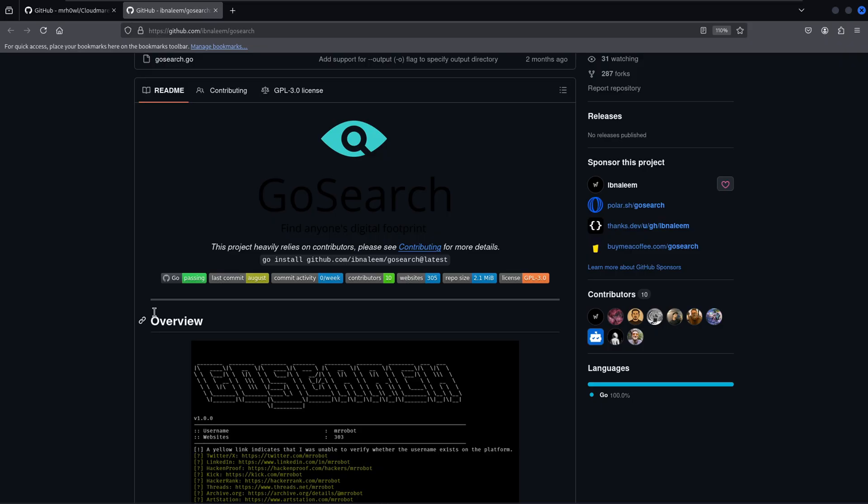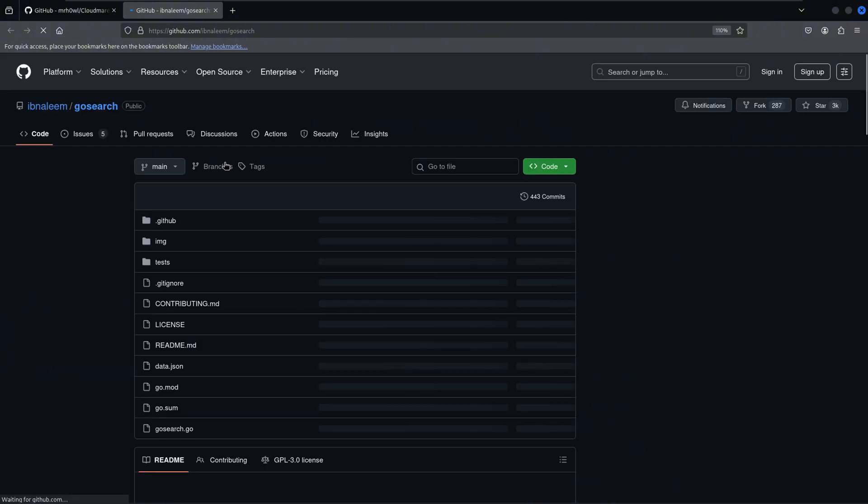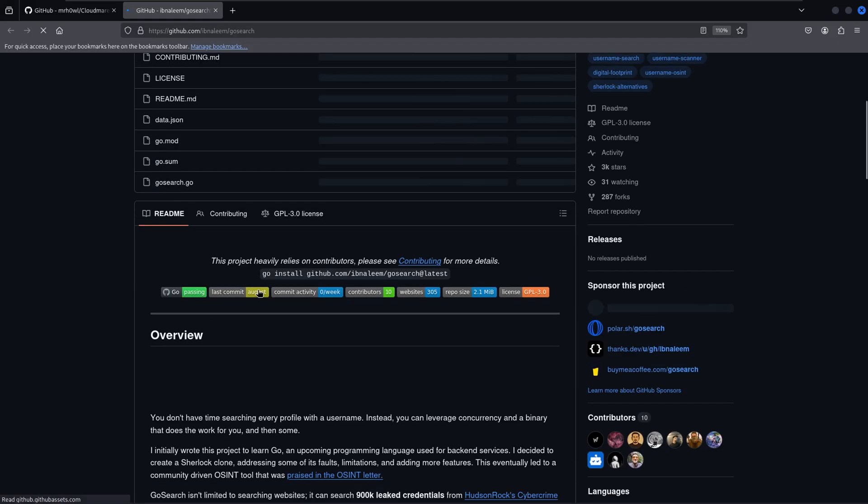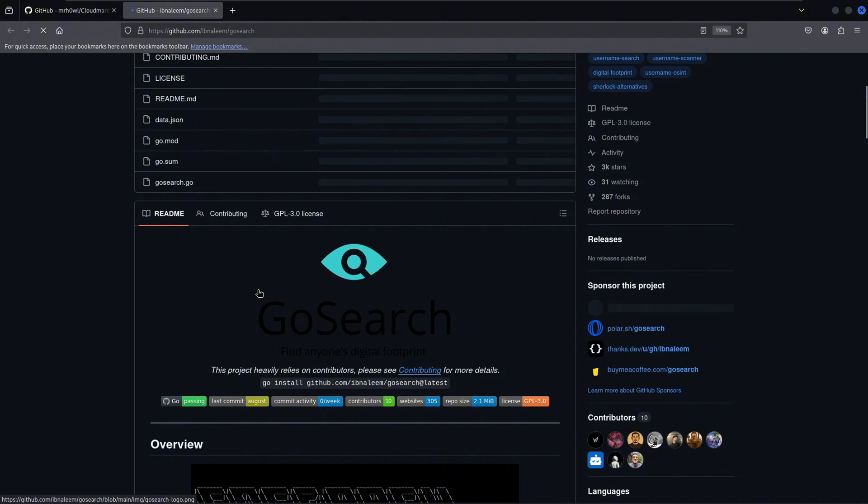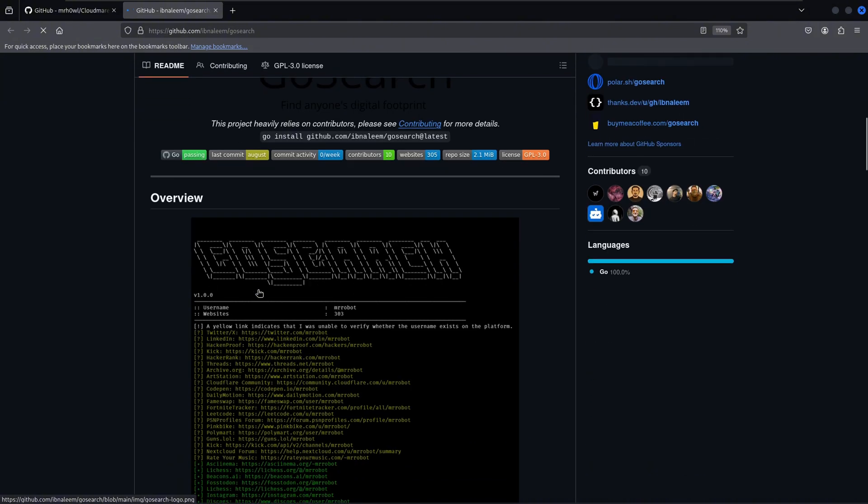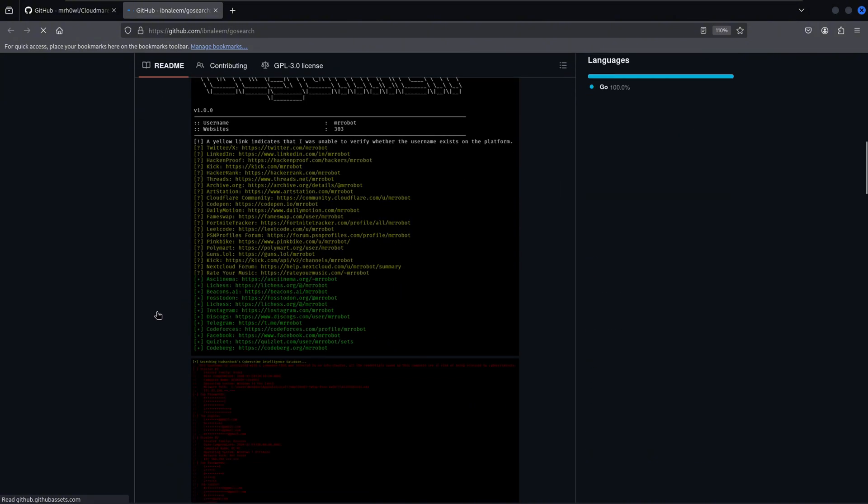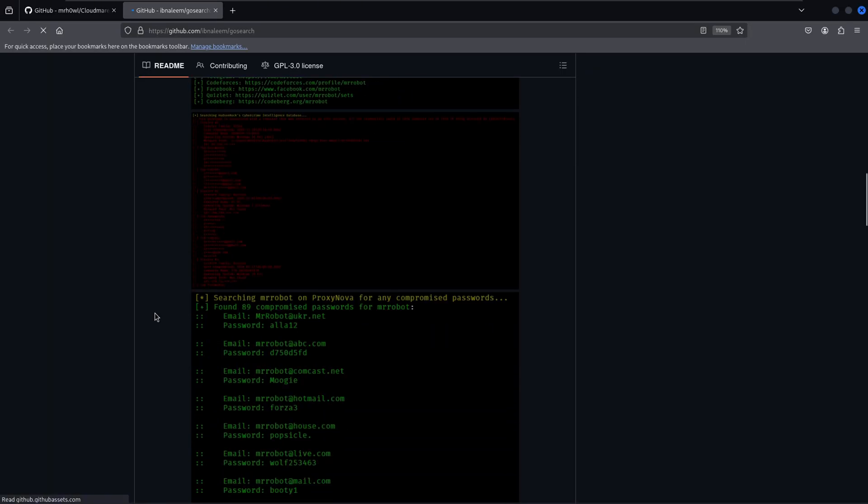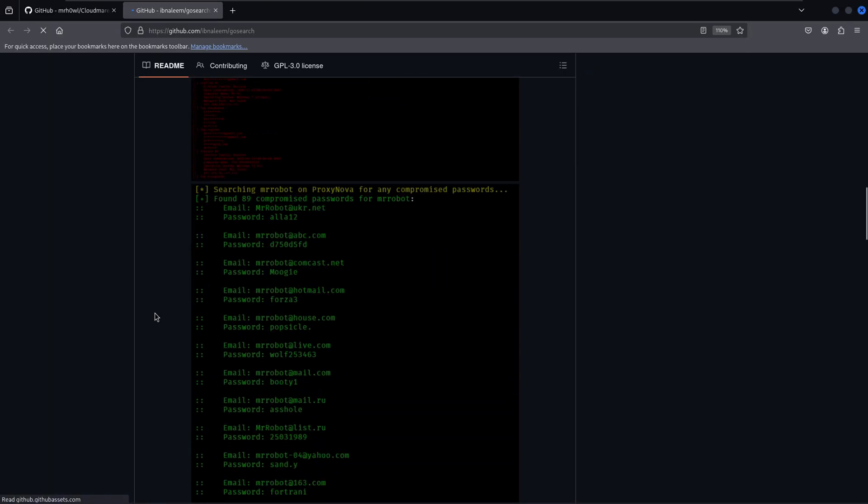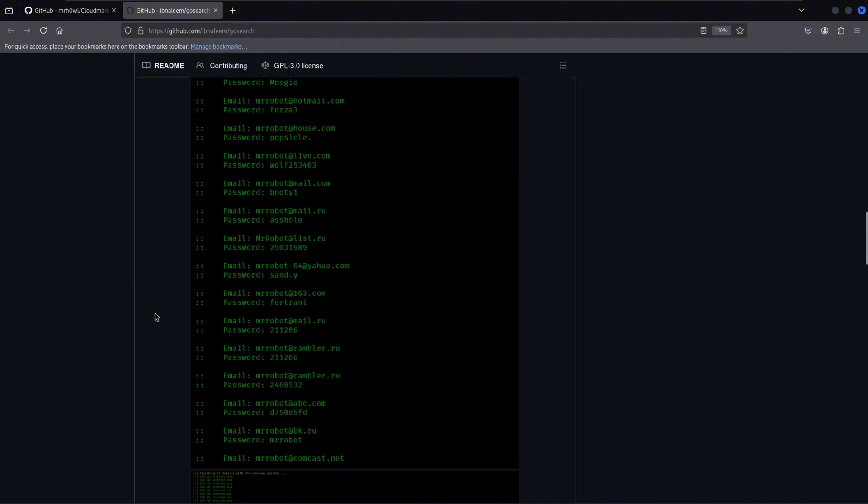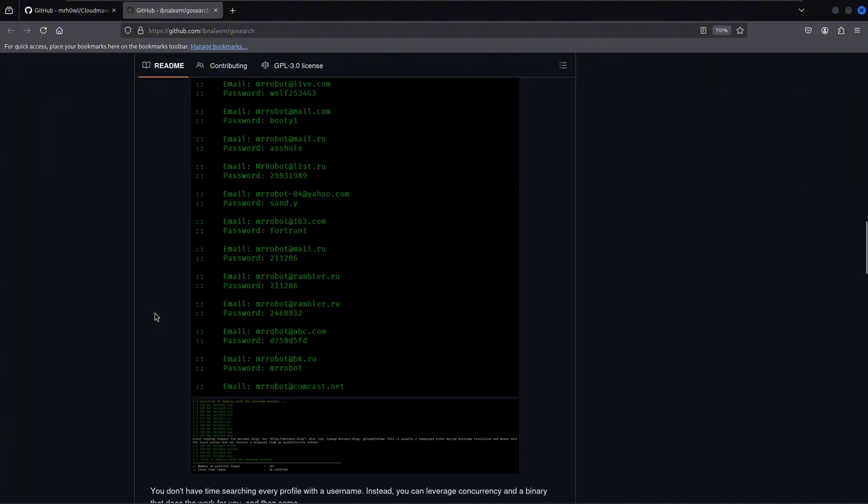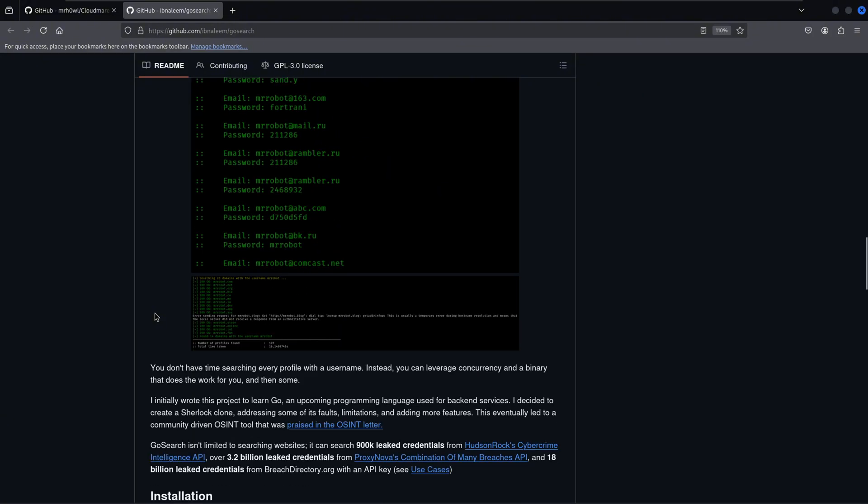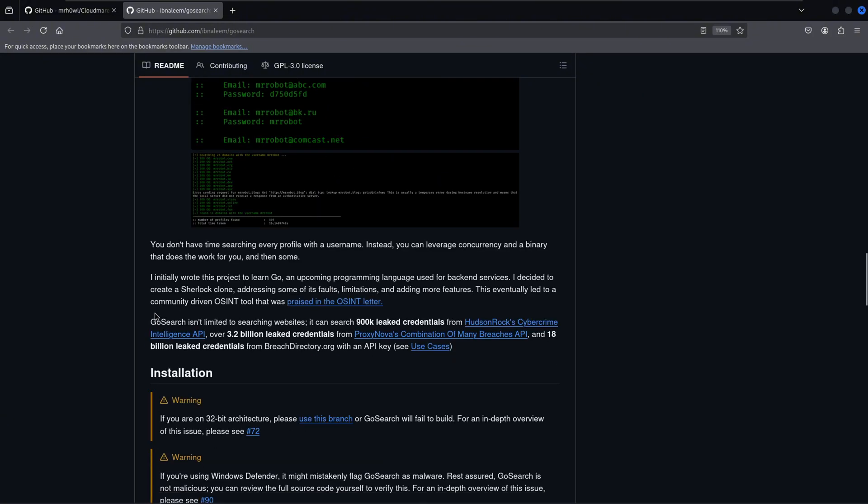The tool is created by IBL Nalim and is available on GitHub. What makes GoSearch special? It doesn't just search for usernames across social media platforms. It also checks massive breach databases, including Hudson Rock's Cybercrime Intelligence API with 900k leaked credentials, Proxy Nova's database with 3.2 billion credentials, and BreachDirectory.org with a whopping 18 billion credentials.